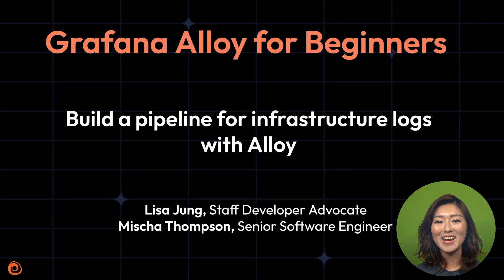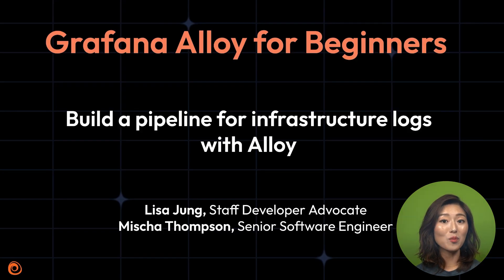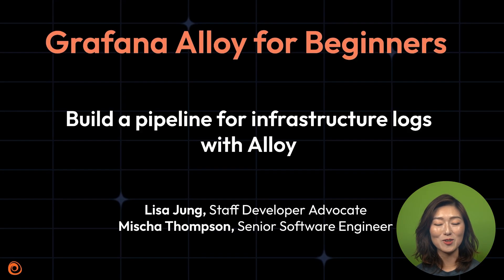Hey there, welcome back to the Grafana Alloy for Beginners series. I'm Lisa Jung, a staff developer advocate here at Grafana. Last time we set up our learning environment, today we're diving into collecting, processing, and exporting infrastructure logs using Alloy.